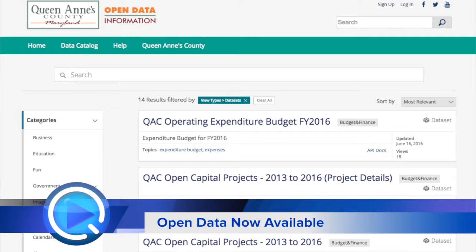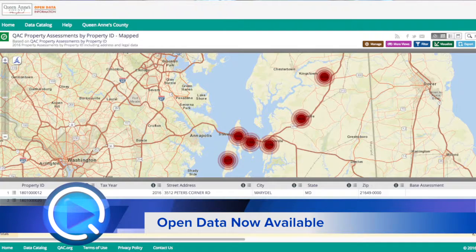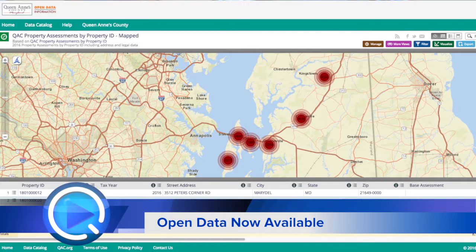You can choose between whether you want to see budget information, spending information, or capital project information. It really is just one click from the county's home page and you can get right to the site.